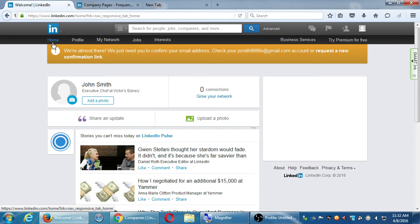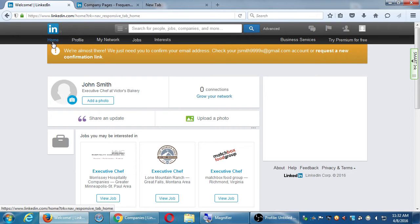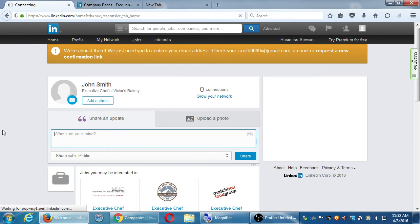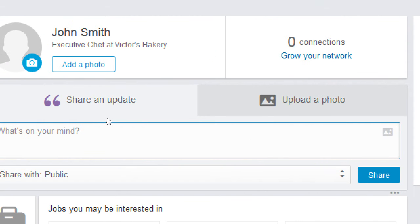Let's go back to the home screen. We have Share an Update and Upload a Photo. Let's start with Share an Update. What's on your mind? You can still attach a photo to that — notice there's a little icon in the corner. Even if you're doing an update that seems like just text, you can still attach a photo.